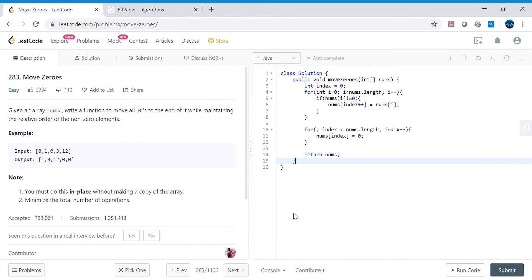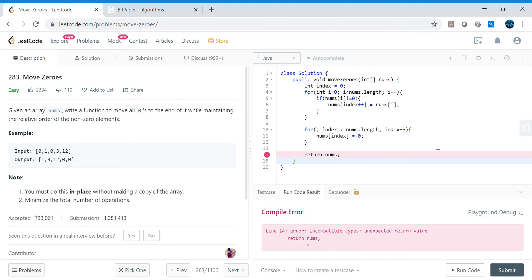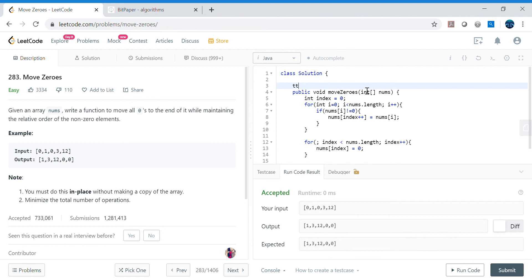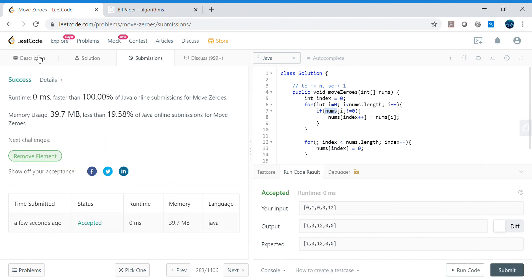It's void so we don't need to return anything. Let's check for syntax errors — looks like it's working. Time complexity is O(n), where n is the number of elements in the array. Space complexity is O(1) because we are not maintaining any additional array — we're reusing and overwriting the same array.